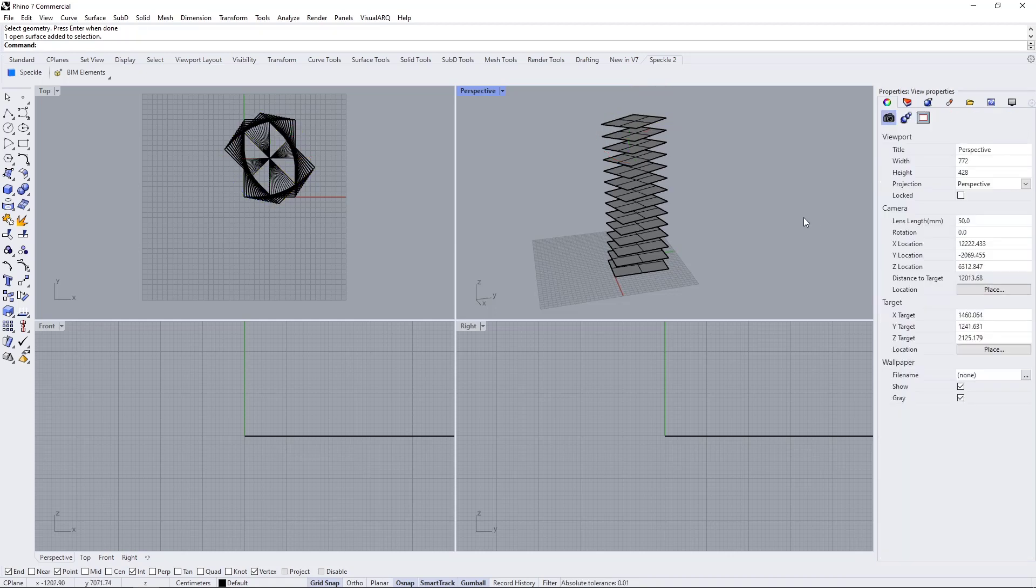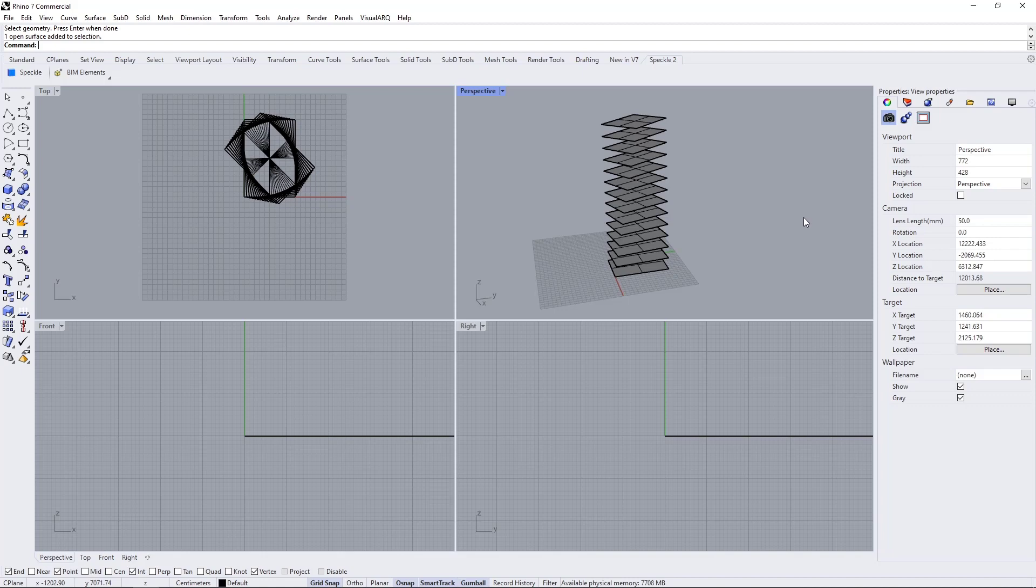What this means is that when we send this into Speckleverse and receive it back in Revit, Speckle knows what to do with these surfaces now. It knows that these surfaces mean a floor in Revit, so it's going to generate a Revit floor out of these surfaces. Let's see how it works.